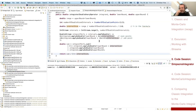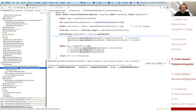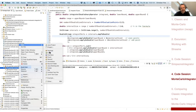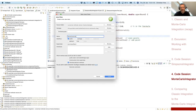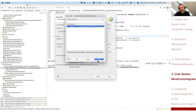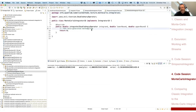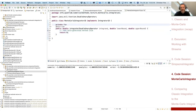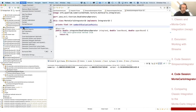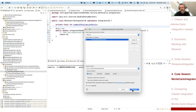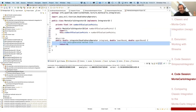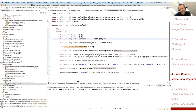Let's do the same with our Monte Carlo integration method. I create a new class MonteCarloIntegrator1D implementing Integrator1D. Eclipse auto-generates the stub implementation. My integrator also needs a number of evaluation points as a field, and I generate a constructor using that field. Before adding the implementation, I create a test.